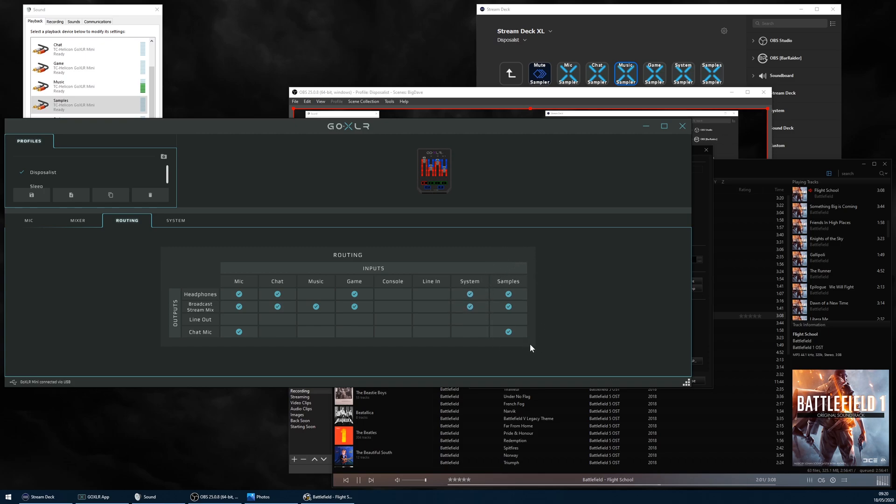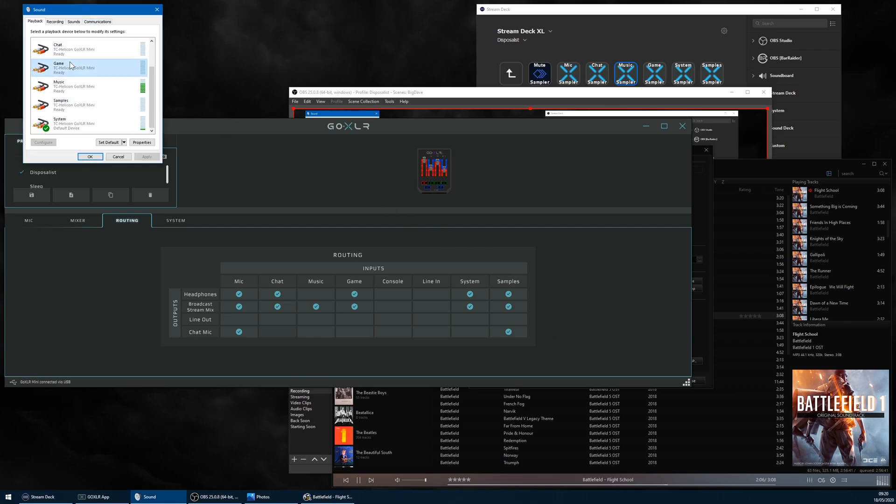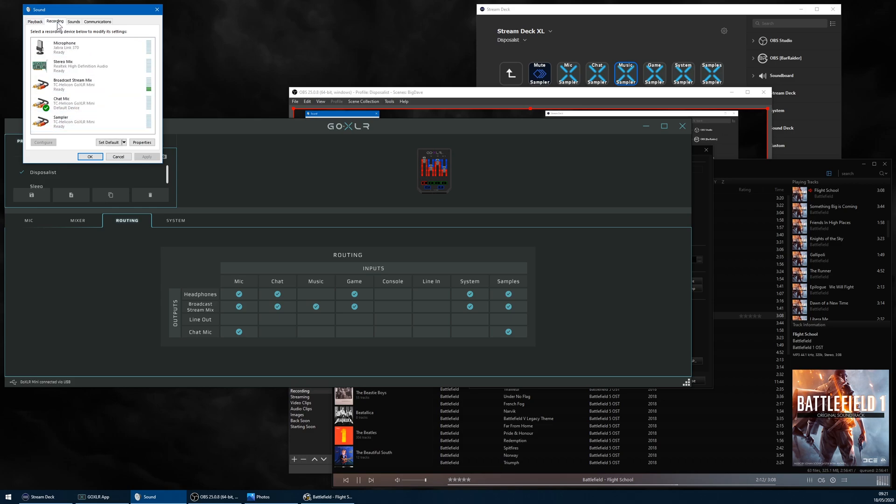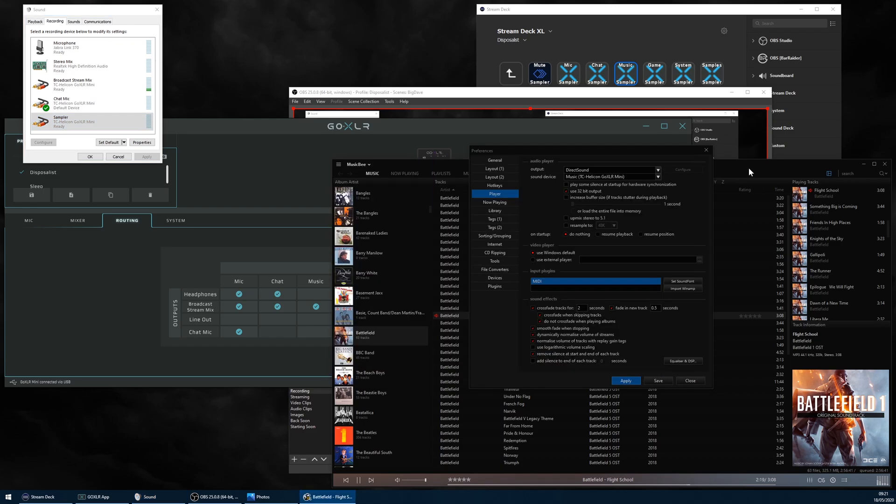Not only that, but looking at the Windows control panel you can see that installed with the GoXLR Mini, along with the expected other channels, are a pair of playback and recording devices, both called Sample. And if you set up an audio player to output to the Windows playback device called Sample, then you can route it to the GoXLR Mini app.